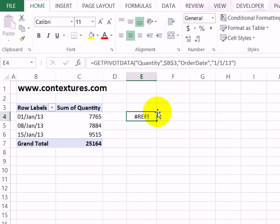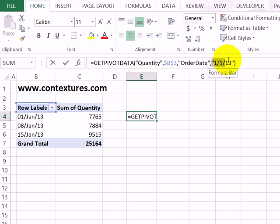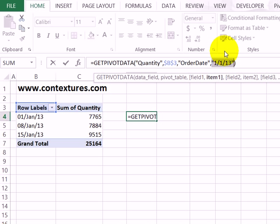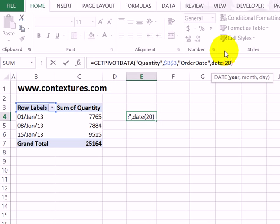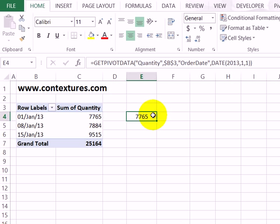Another option is to use the DATE function. So here I'm going to delete that date and the quotes, type the DATE function, open bracket, and then the year 2013, month 1, day 1, and close the bracket. And that will also find a matching date within the row labels.